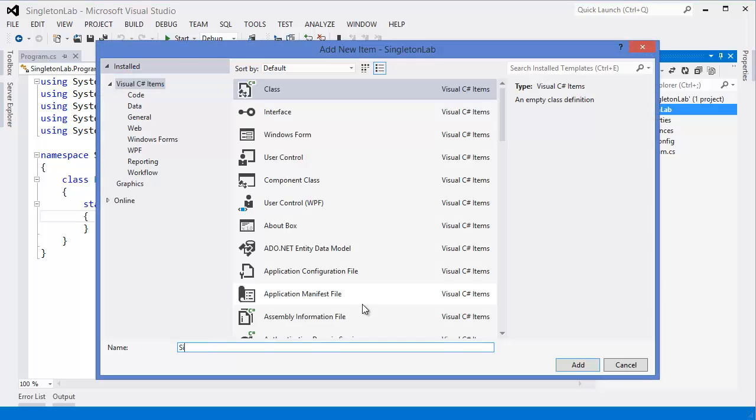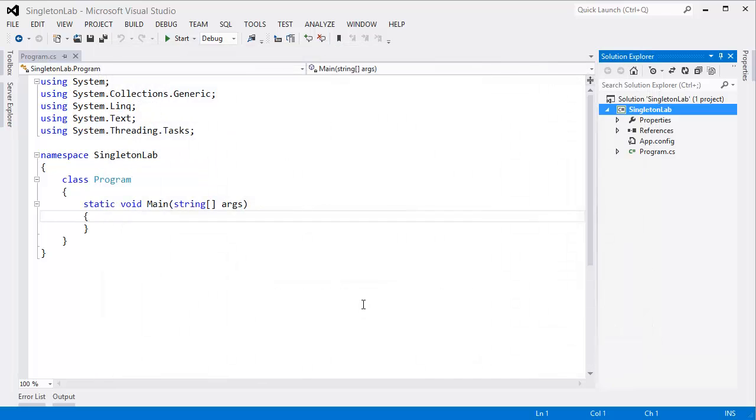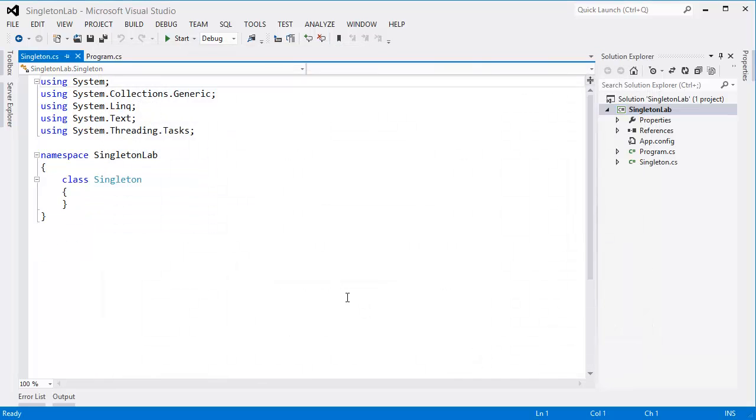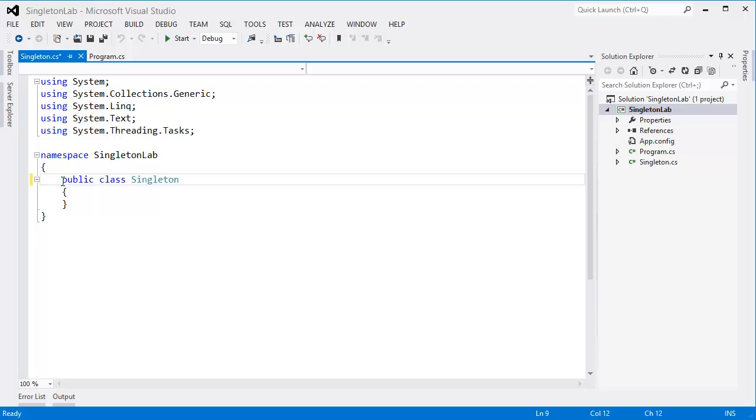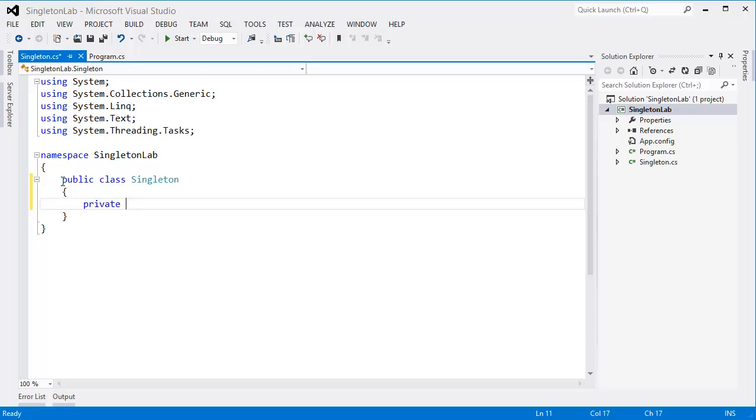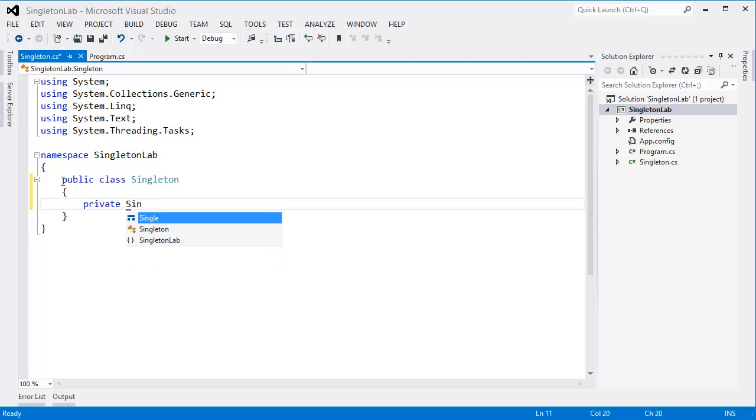let's say singleton, public. So first I need private singleton